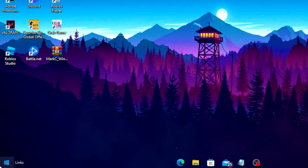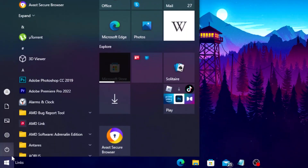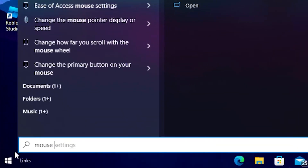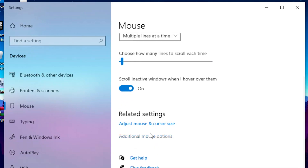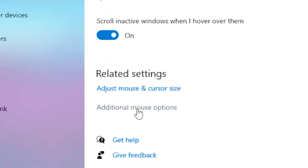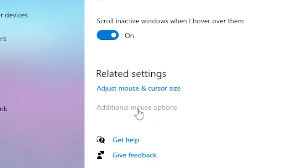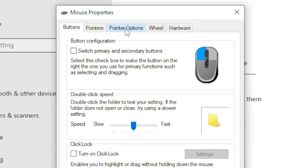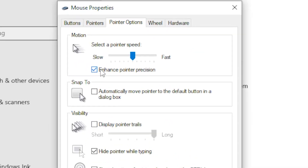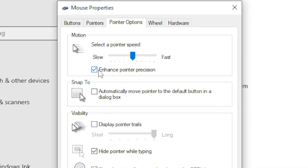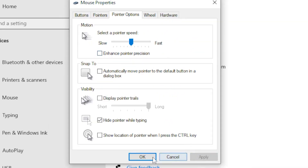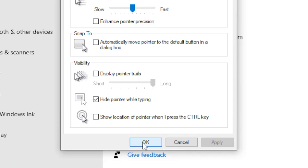For the first step, head over to your Windows search bar and type out 'mouse settings'. Click on mouse settings, scroll all the way down, and click on additional mouse options. Then head over to the pointer options tab, deselect 'Enhance Pointer Precision', and click apply then OK.